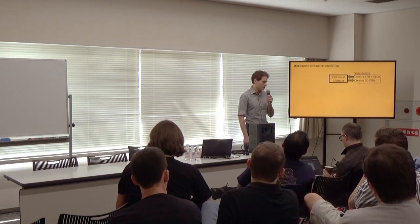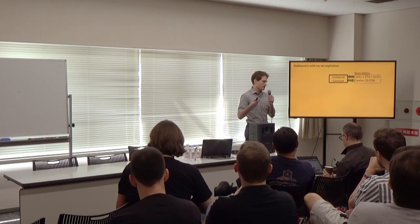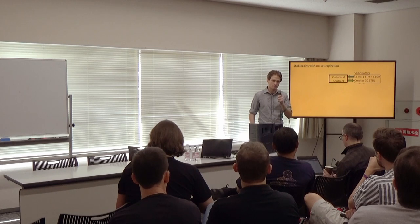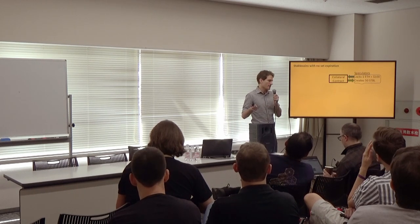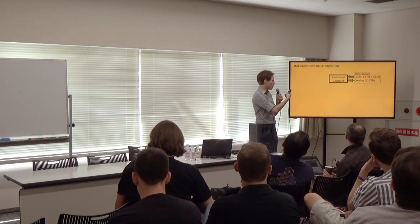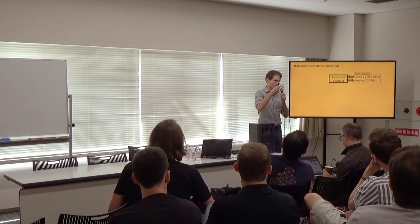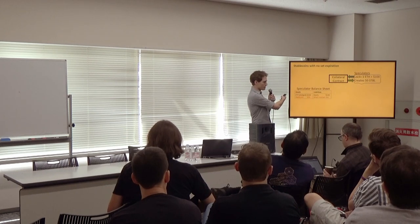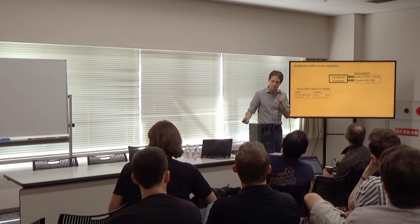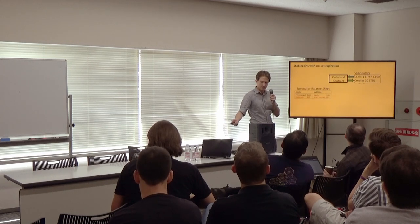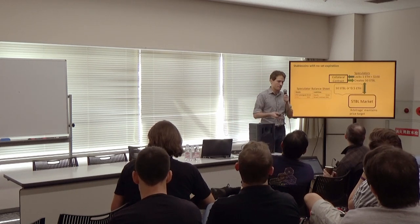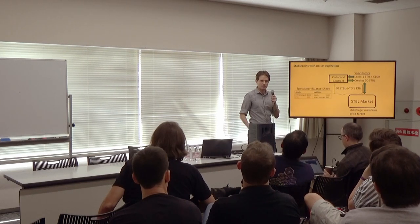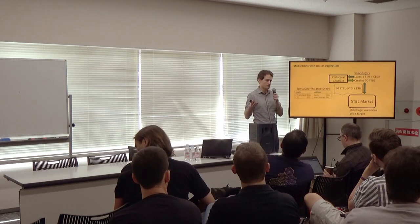So this has motivated some of the new designs, which is what we're focusing on in our modeling work. To make stablecoins that perform in this way, but don't have a set expiration date. In these systems, you again have a speculator. Let's say they lock one ETH worth $100 into a contract. And they create 50 stablecoins against, or some amount up to some over-collateral threshold. So if you think in terms of balance sheets, this is what the speculator's balance sheet looks like. And then they can take those 50 stablecoins and go to a stablecoin market and trade for about 0.5 ETH.